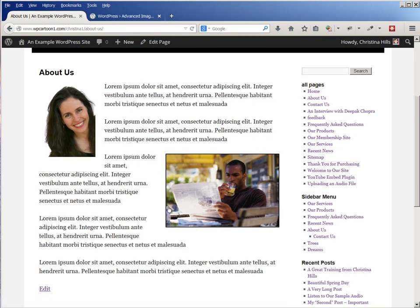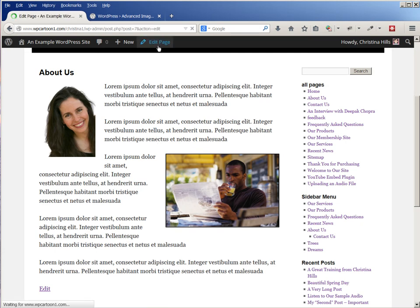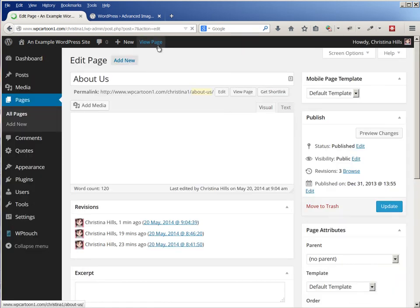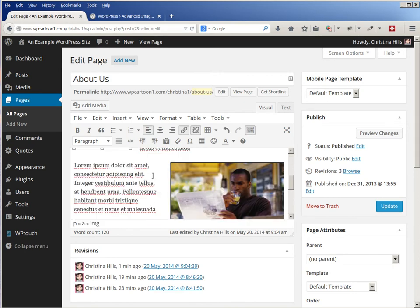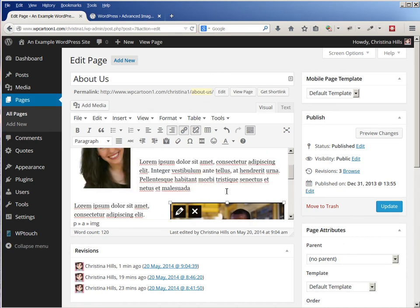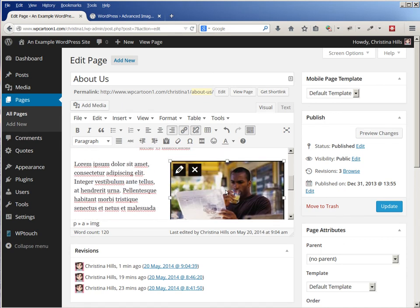So let's come back in and edit the page again. Now this theme automatically naturally adds some bordering to it, but not every theme does that. So let me just show you where you would change that.